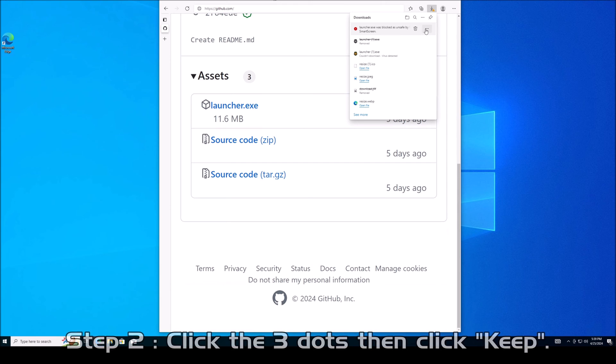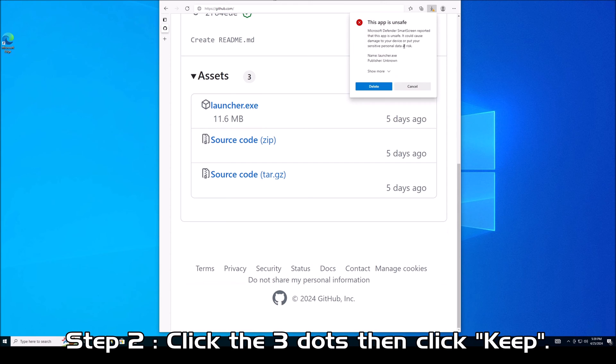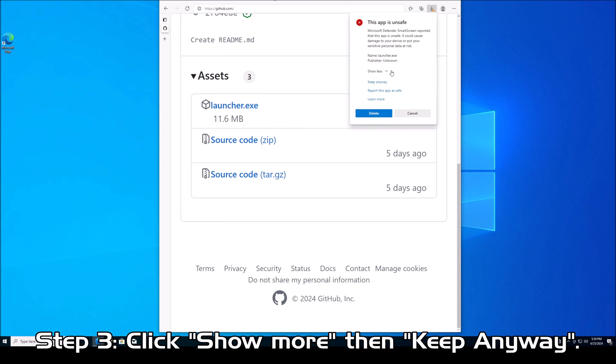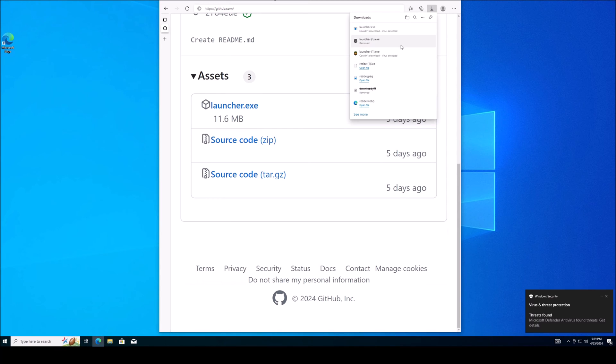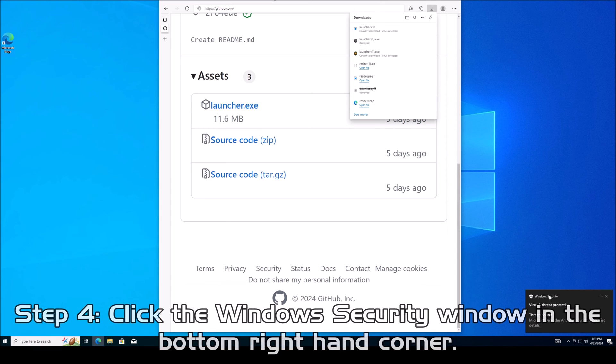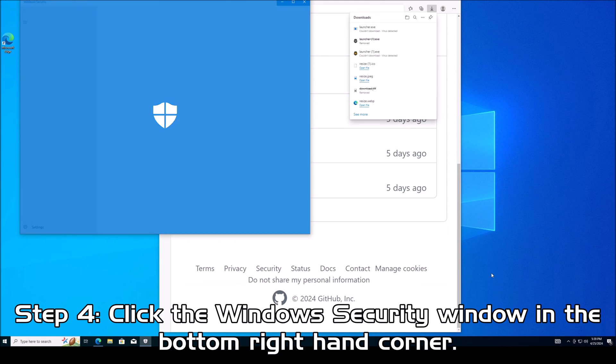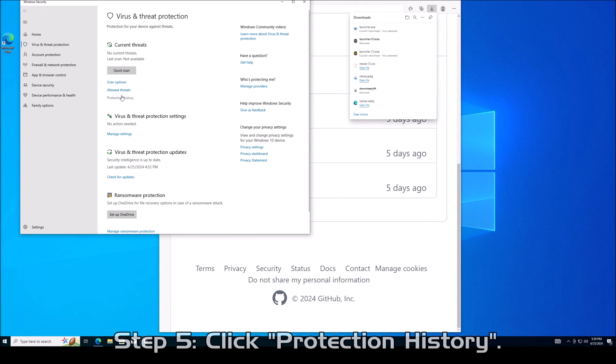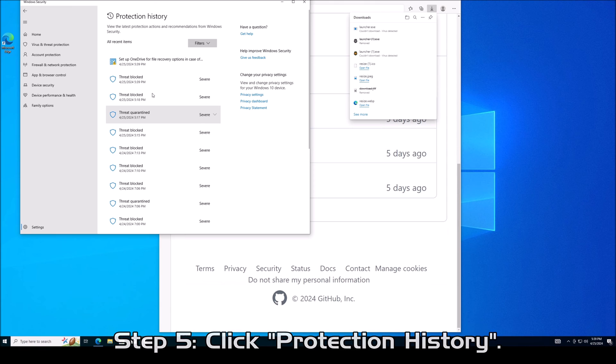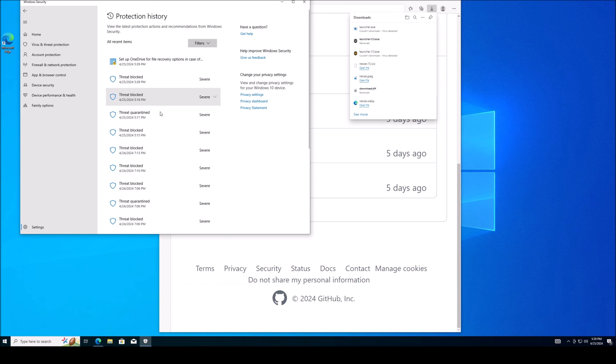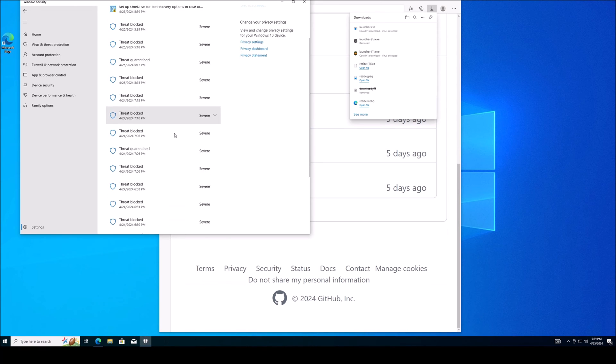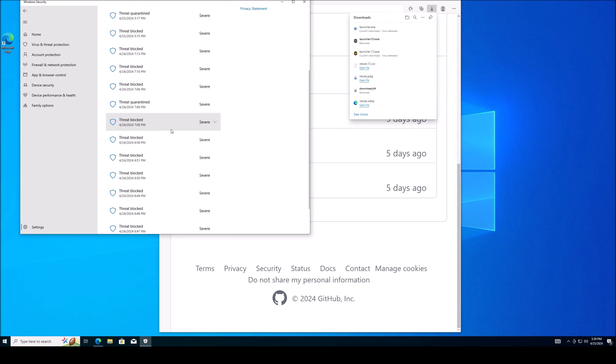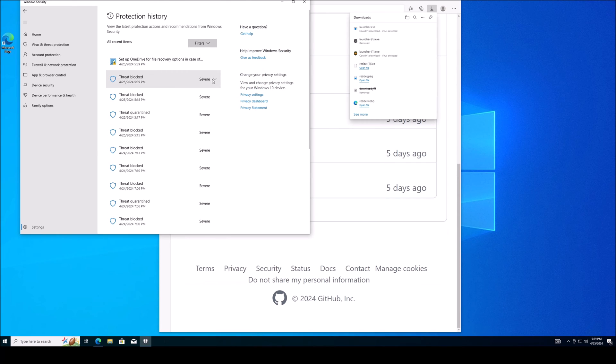So what do we do? We click the three dots up here and we're going to click keep. And it's going to say this app is unsafe, are you sure you really want to do that? And yes, I am sure because I know it's a false positive. So I click show more and I click keep anyway. However, it's still not going to let you download it. It thinks there is a virus detected. So to get around that, we click the Windows security window down here.